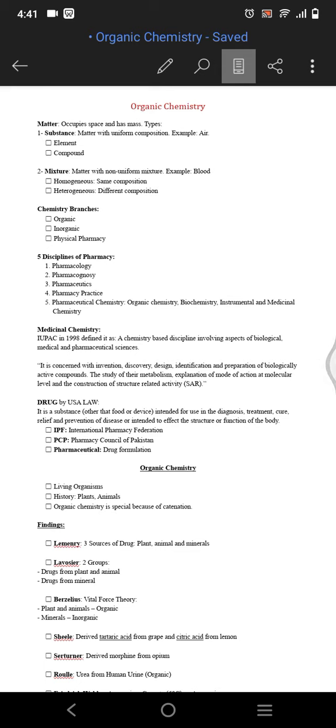Hello guys, welcome back to my channel. Today's topic we're going to study organic chemistry and we're going to start with the basic definitions. What is matter? Matter is anything that has mass and occupied space, and there are two types of matter: substance and mixture. Substance is the one which has uniform composition, for example air, and it includes element and compound.